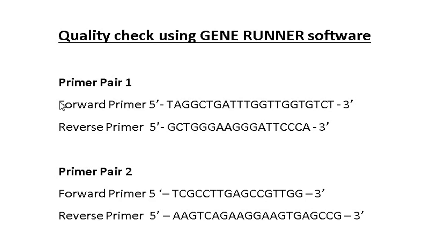Here is a list of two primer pairs. Let us check the qualities of these primers using GeneRunner software.